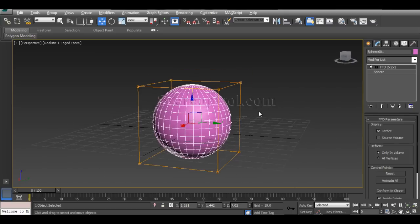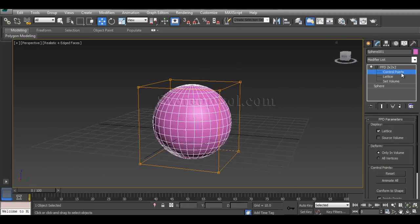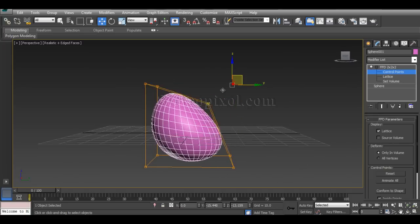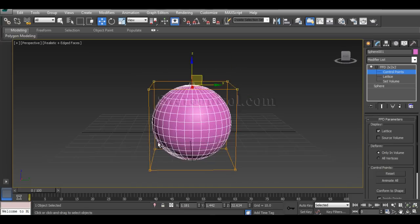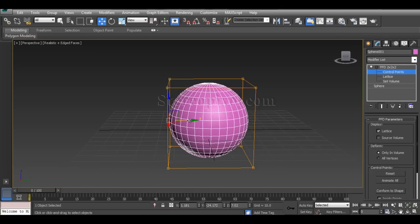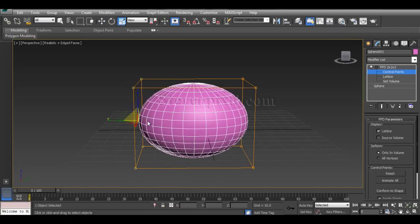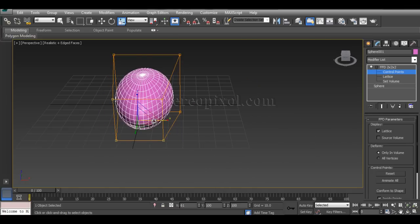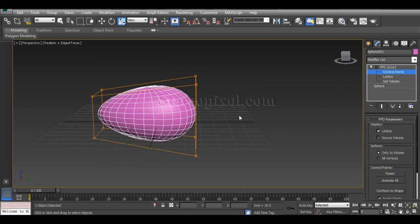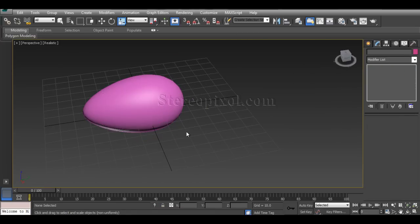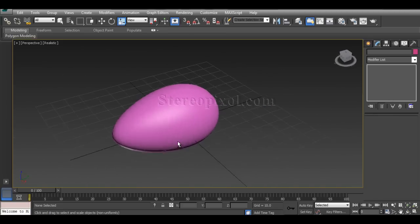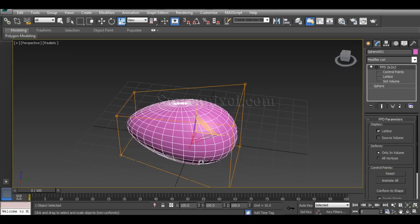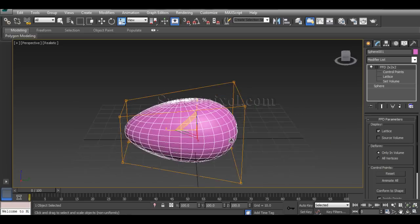The way to deform objects lies in the Control Points option. By selecting the control points, you can change the formation of your object and deform it according to your requirement — by scaling or shifting these control points. In a very small amount of time, you can make a small egg-shaped object from a sphere. That's how you can manipulate and deform objects according to your plan.